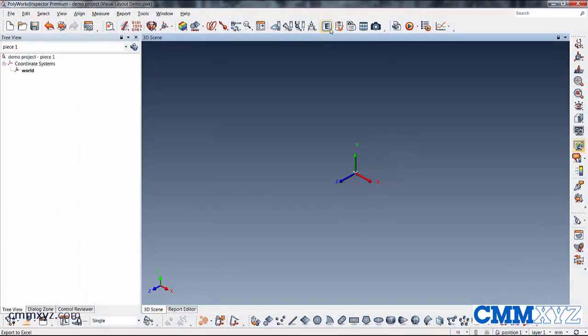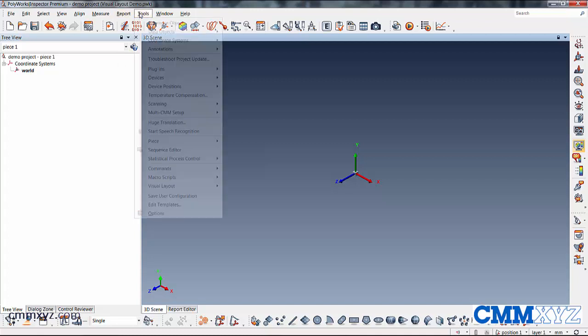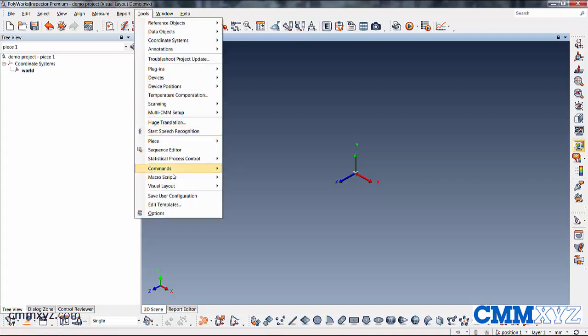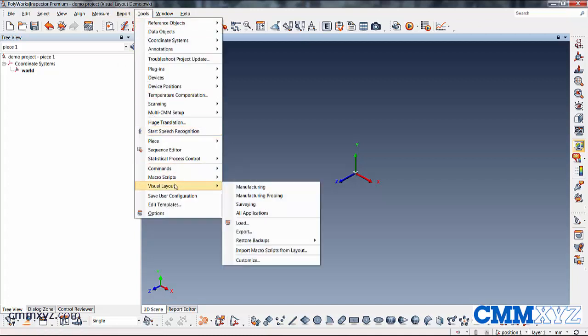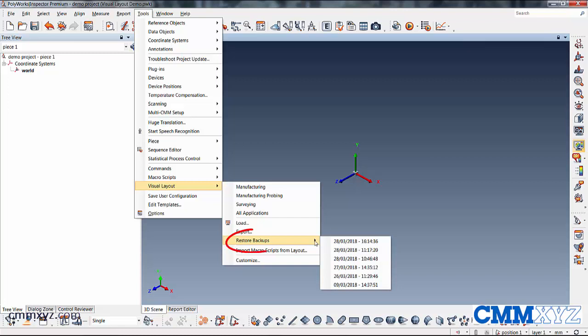So here's a simple layout, easy to quickly just recall that. So again, that's under tools, visual layout and restore backup. So that's one way to do it.